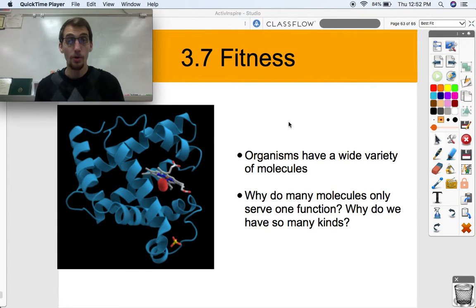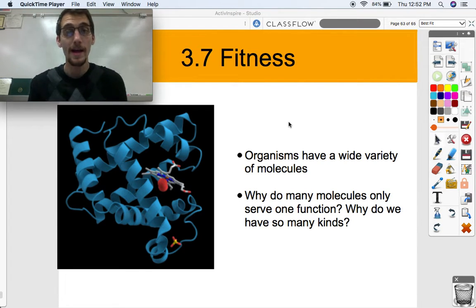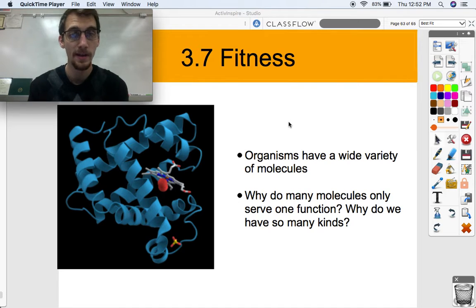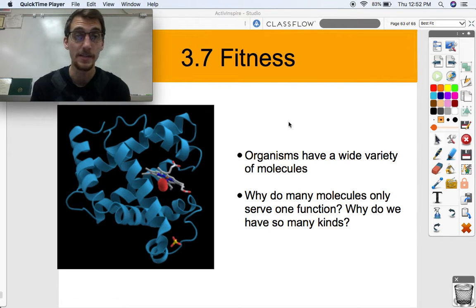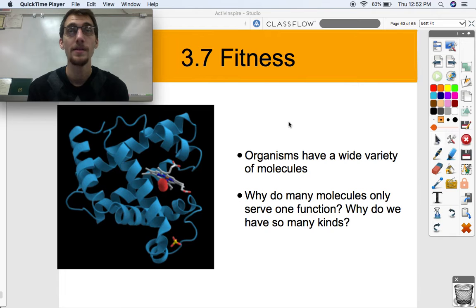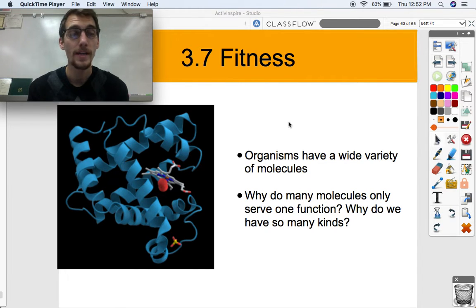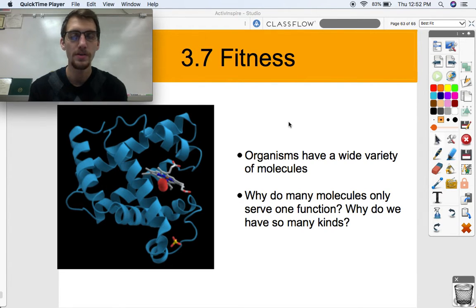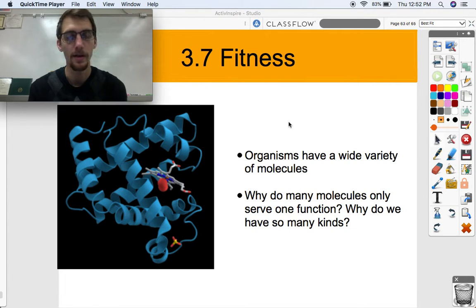Hi everybody, this is your last topic for Unit 3 Cellular Energetics in AP Biology and this topic is on fitness. It's not like fitness where you go to the gym and lift weights and go running. It's kind of like that, but not really. We're only trying to make one point in this video, so it'll be pretty quick — shouldn't take terribly long.